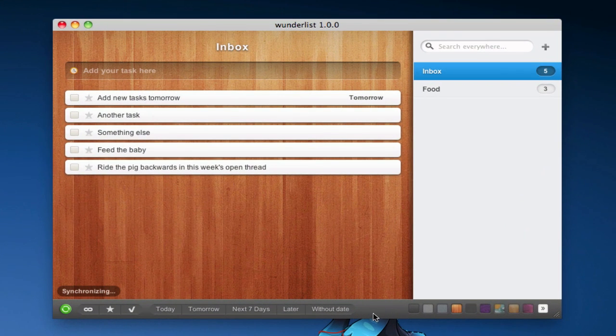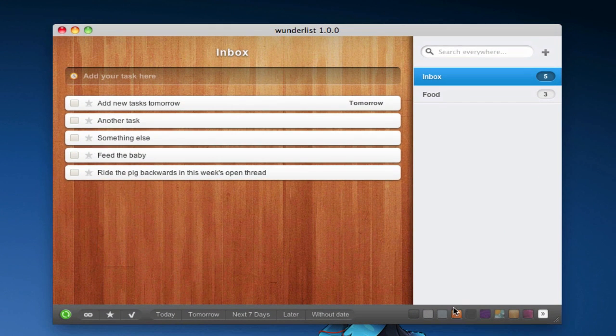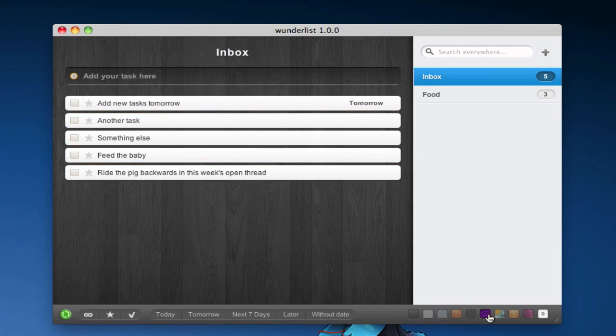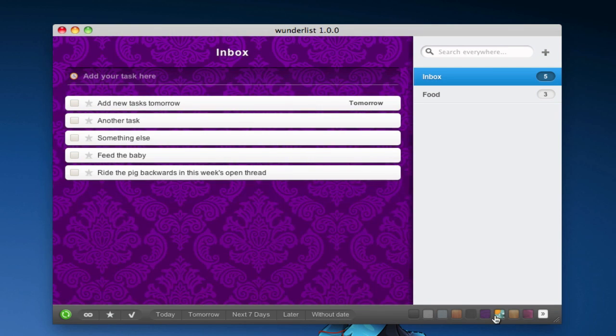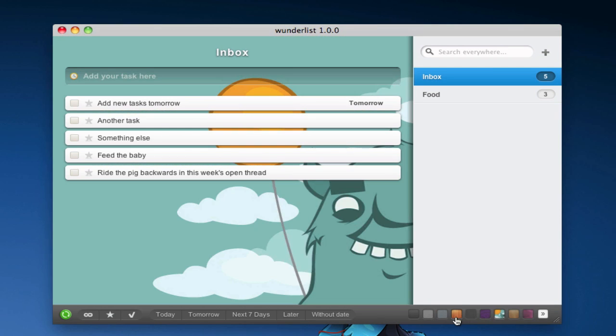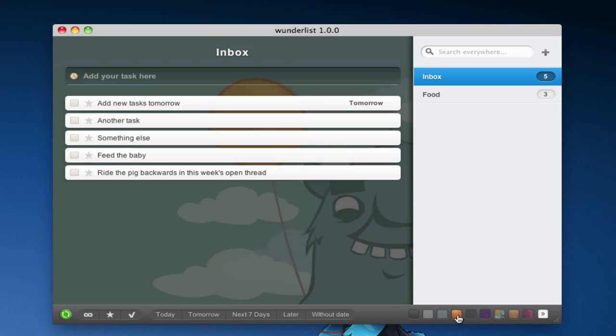As you can see here, it's also a very pretty application. This is the default, I believe, the woodgrain pattern, but you can choose all sorts of stuff from here to get the look that you want, even if it's a big monster with a balloon.